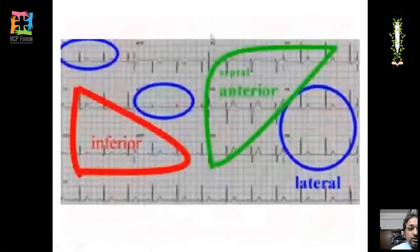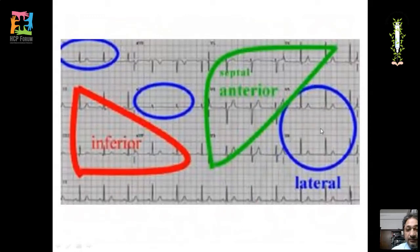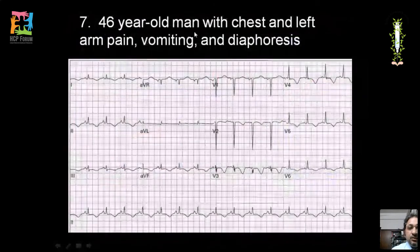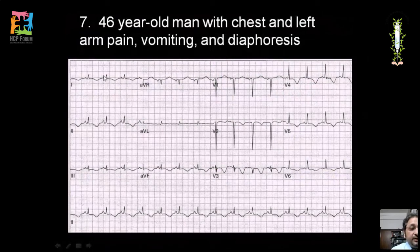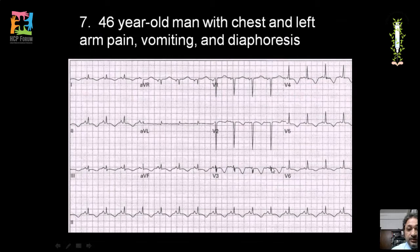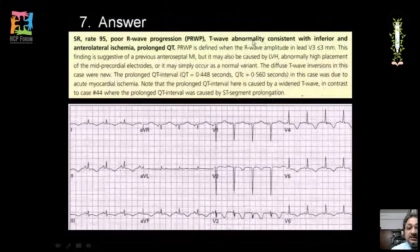Lead territories: lateral — leads I, AVL, V5, V6; anteroseptal — V1 to V4; inferior — leads II, III, AVF. ECG of a 46-year-old with chest pain, left arm pain, vomiting, and diaphoresis shows T inversions in leads II, III, AVF and V2 through V6 — consistent with inferior and anterolateral ischemia.